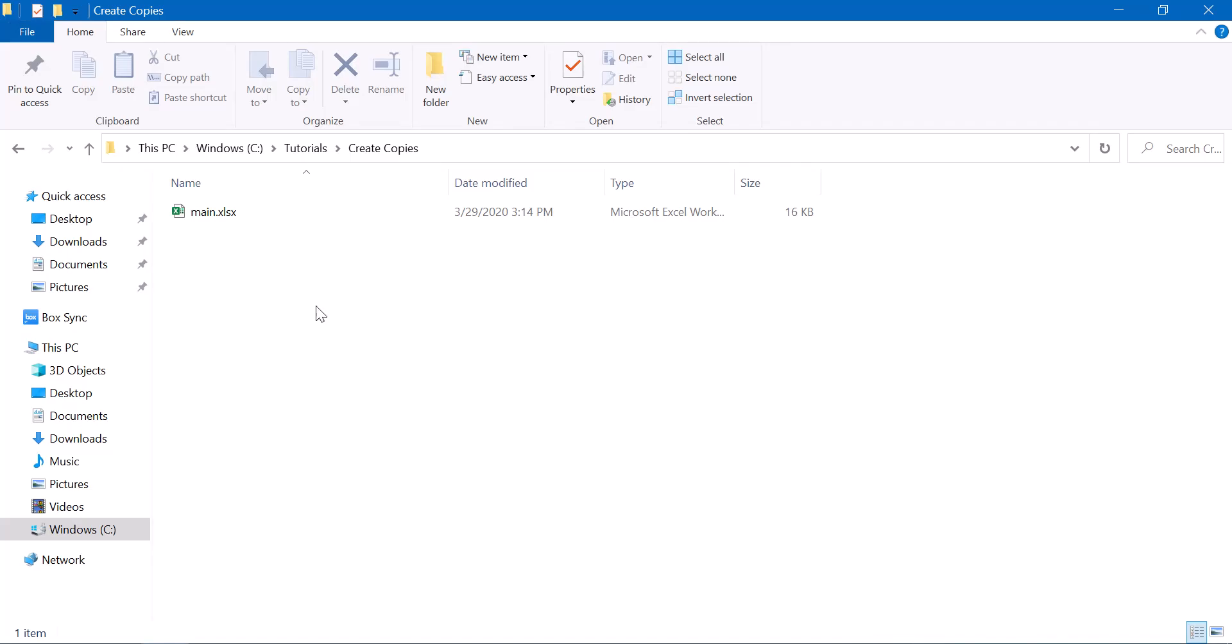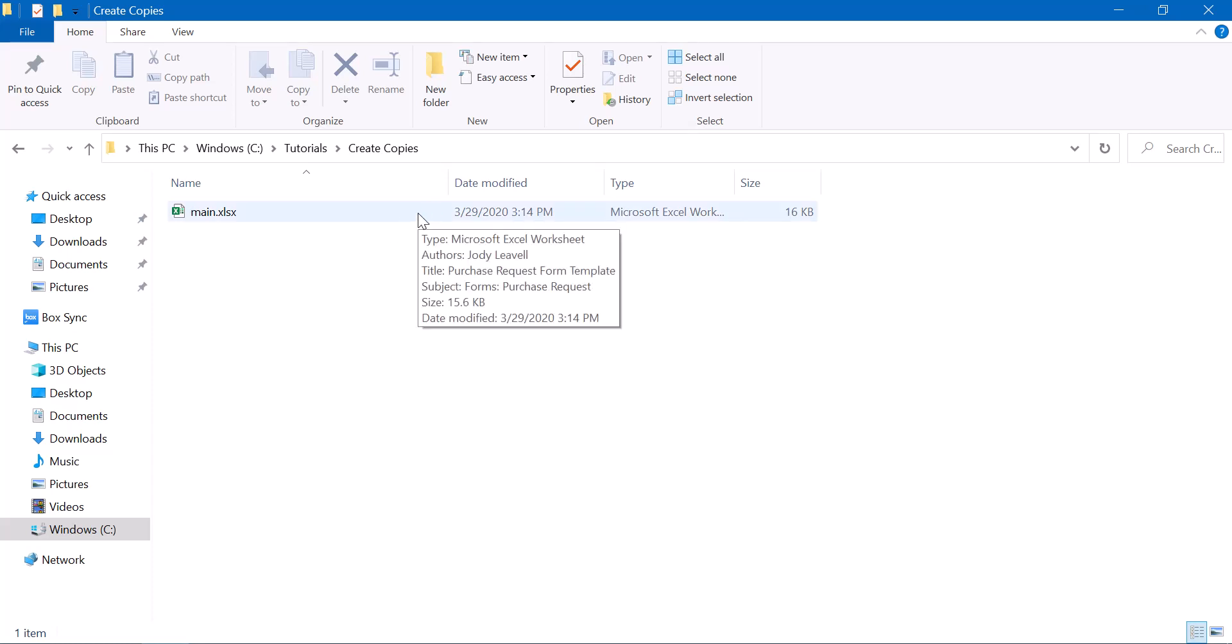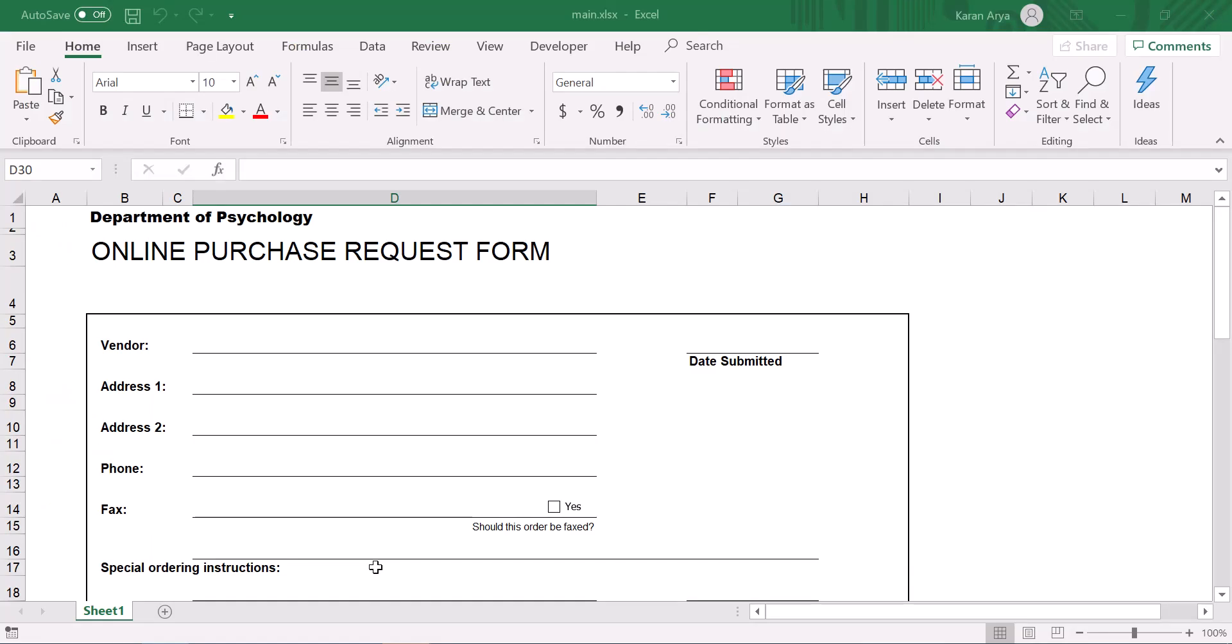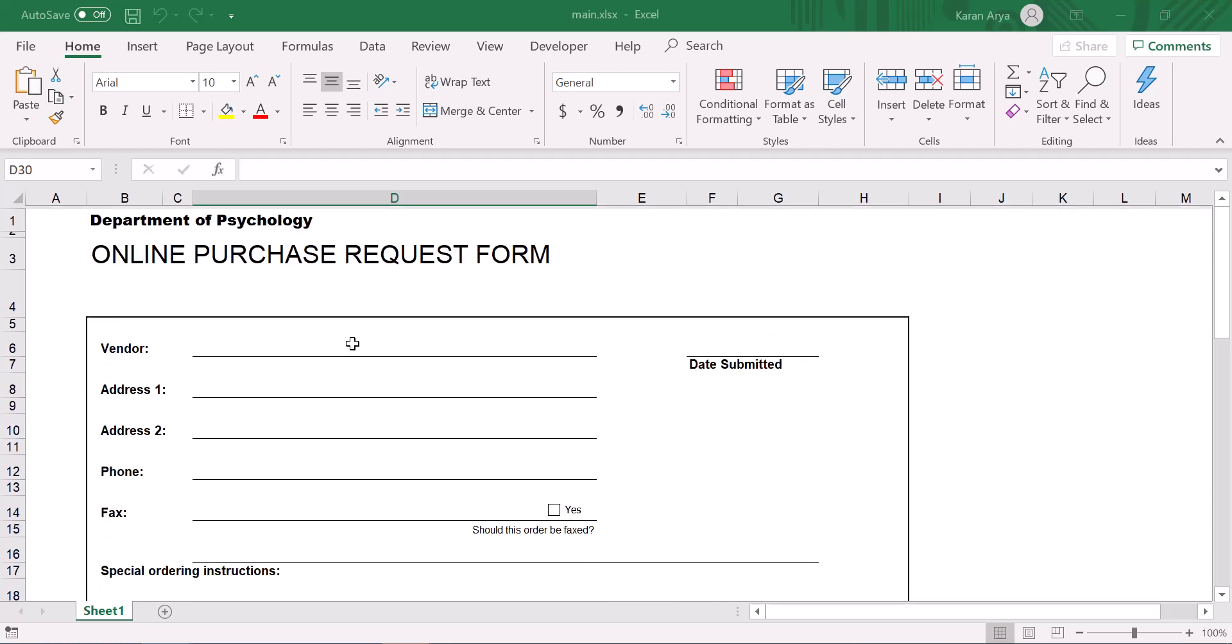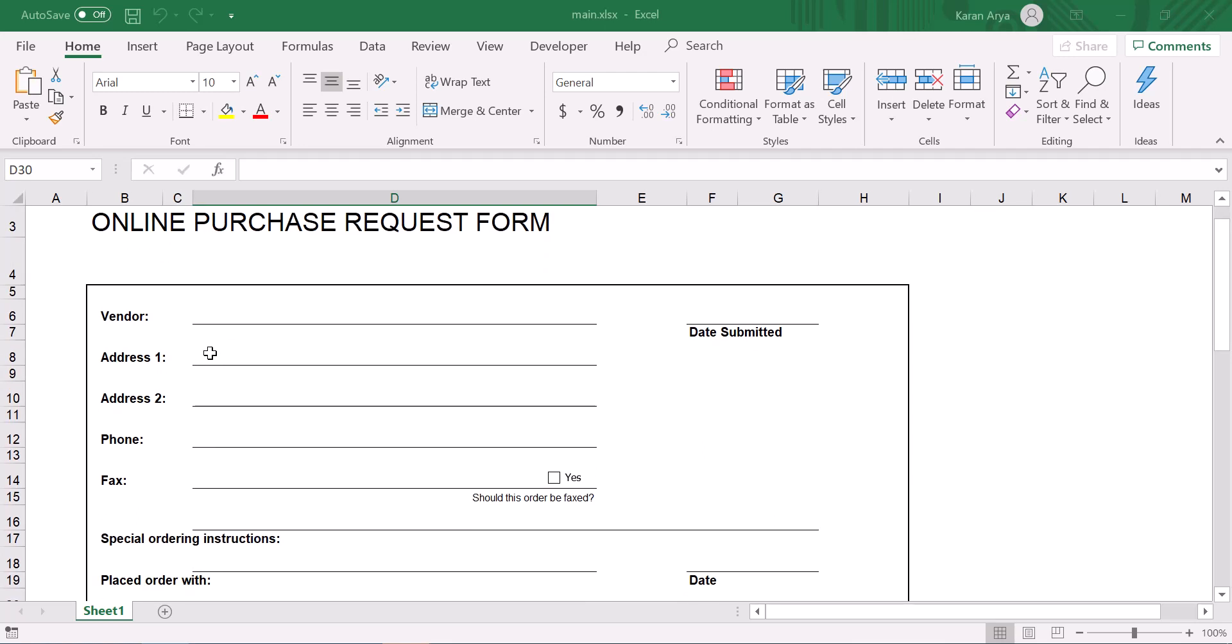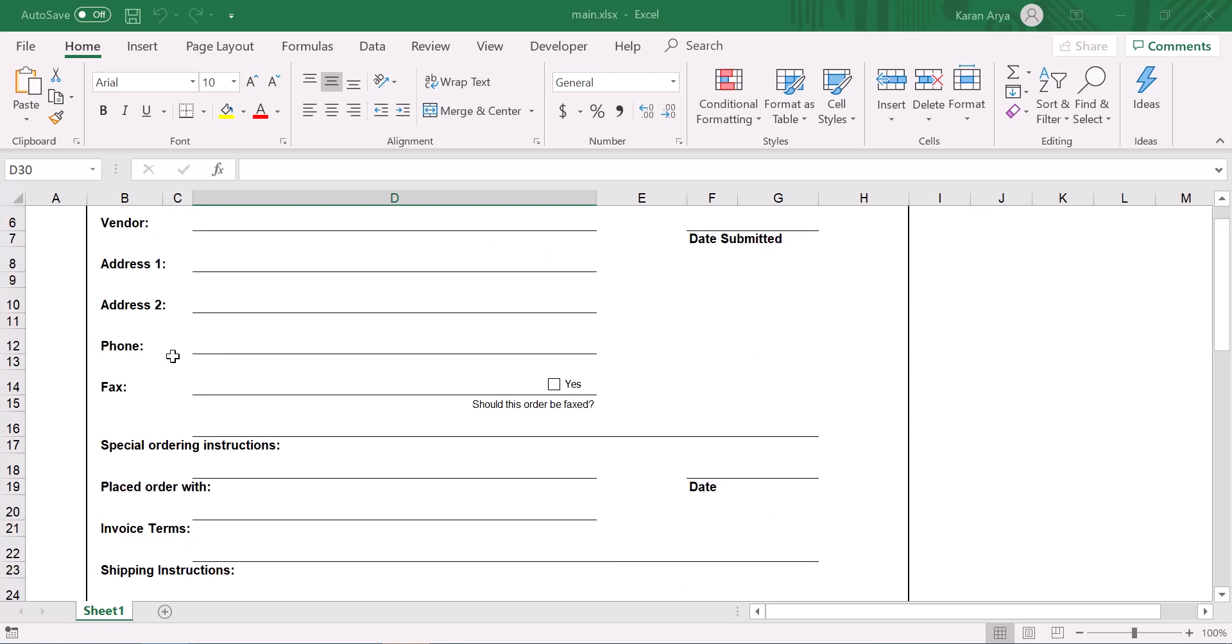The file that we would be creating copies of today is the main.excel file. Let's open it and see how it looks like. The main.excel file is now open and you see that it is just a basic online purchase request form where you have all the details of the vendor, address, and so on.